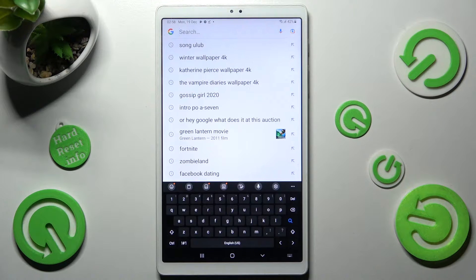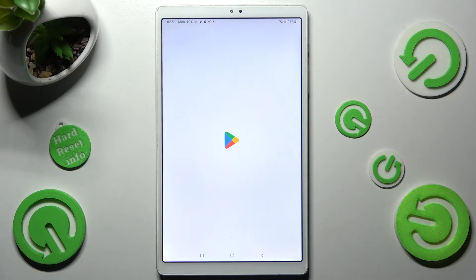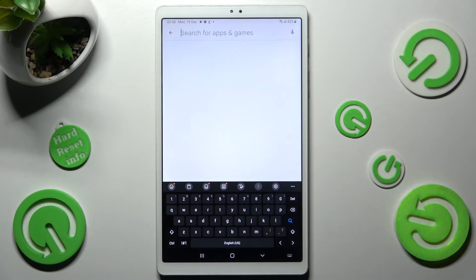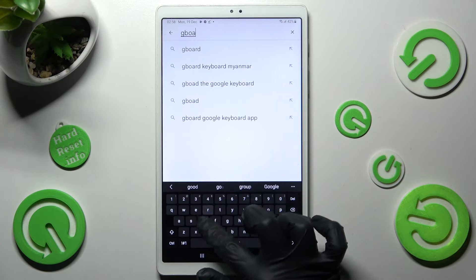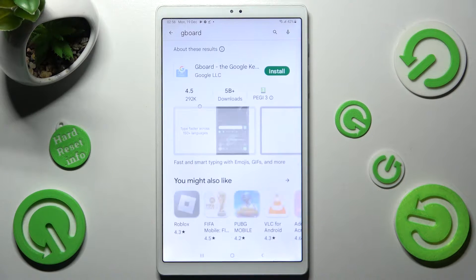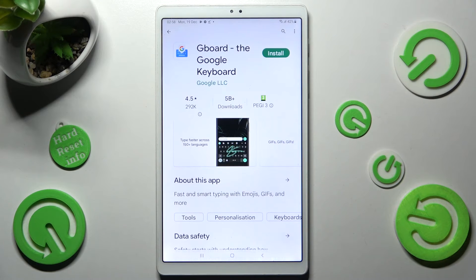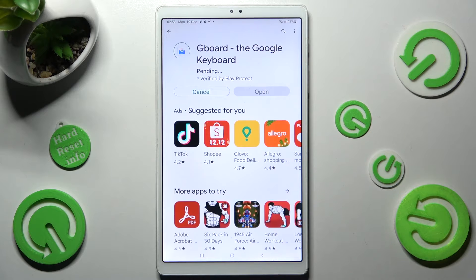But if you wish to try something more interesting, just go into Play Store and click on the search bar. Now type in GBoard. After that get this free app from Google Developer and when it's ready hit open.